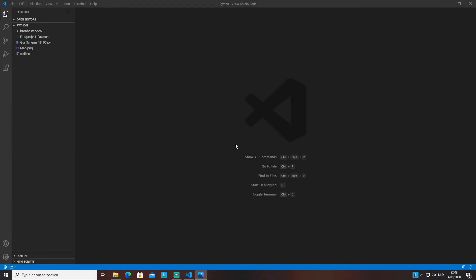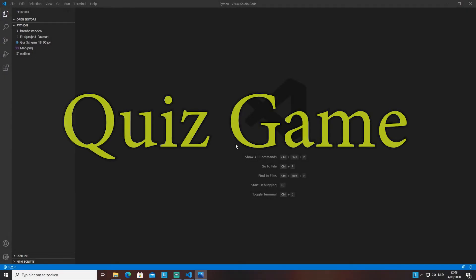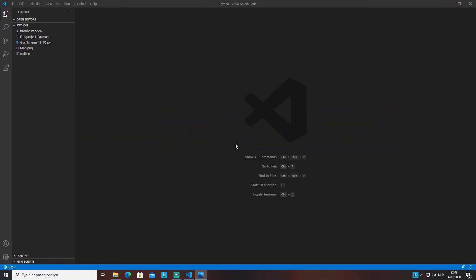Hey guys, welcome back! Today we're going to be making a little program slash game using Python. This is not for absolute beginners — it's for people who are making their first project, who've been using Python for a month or two and know how to make while loops, if statements, and booleans. I'm using Visual Studio Code, but you can use Python IDLE or any other program.